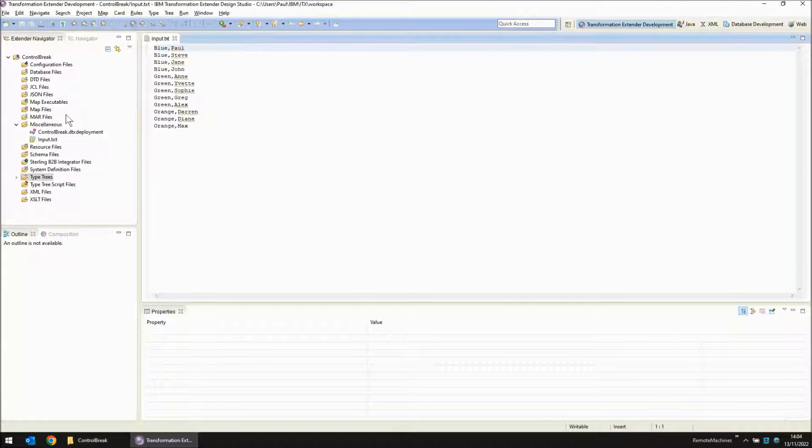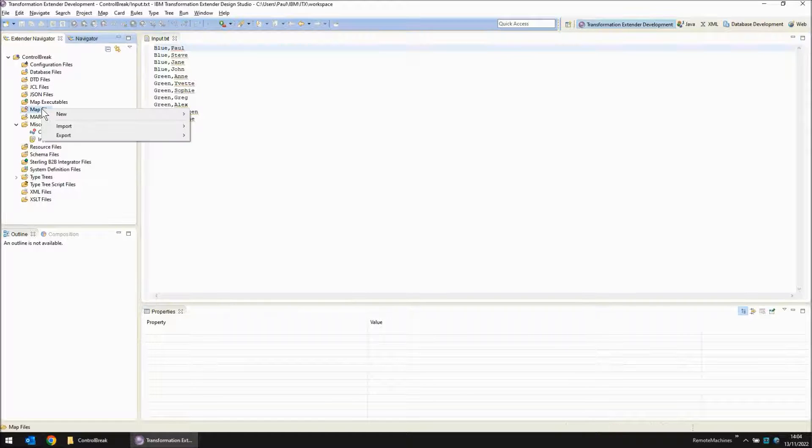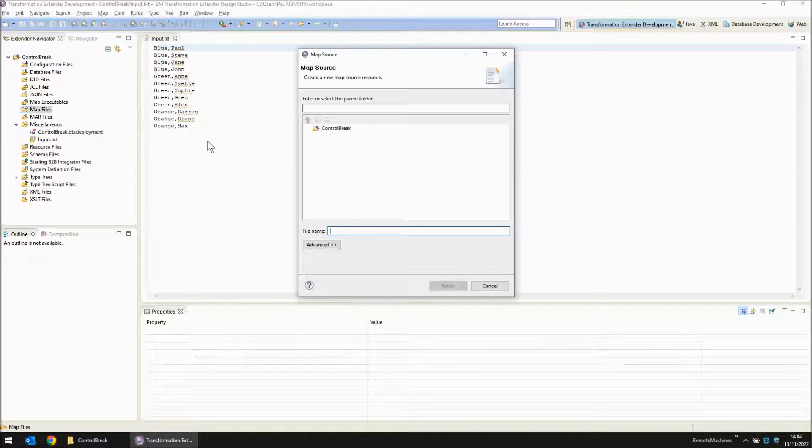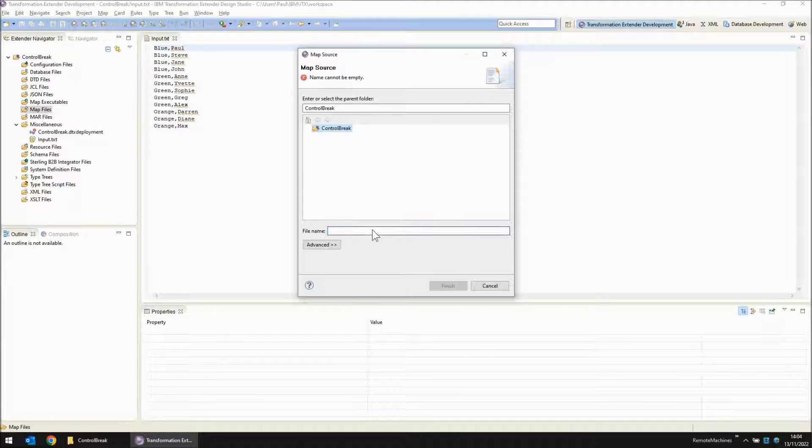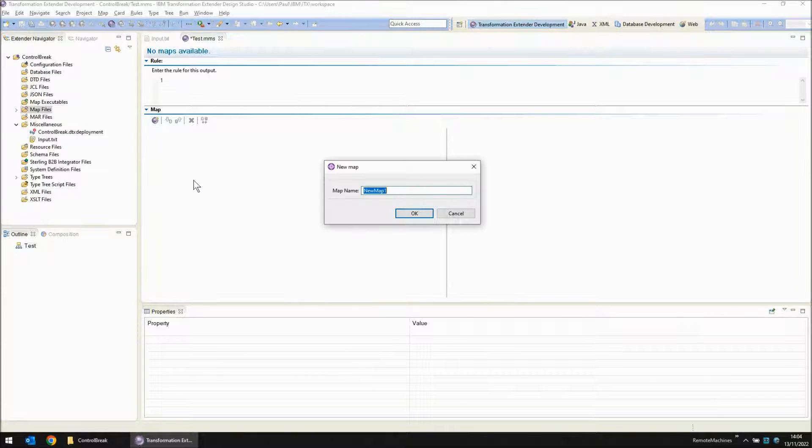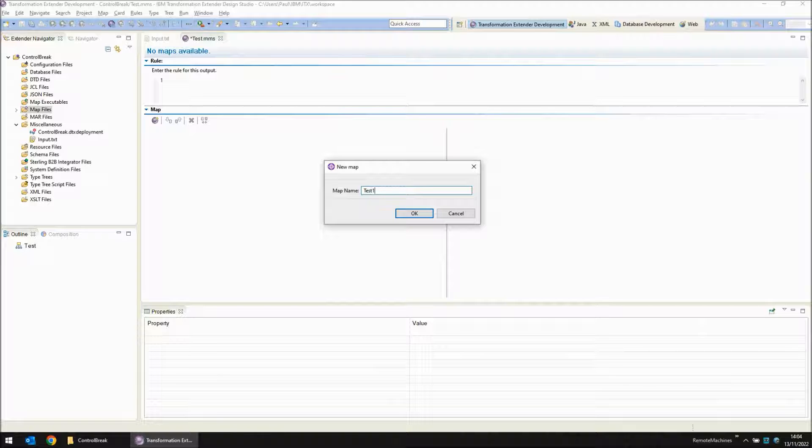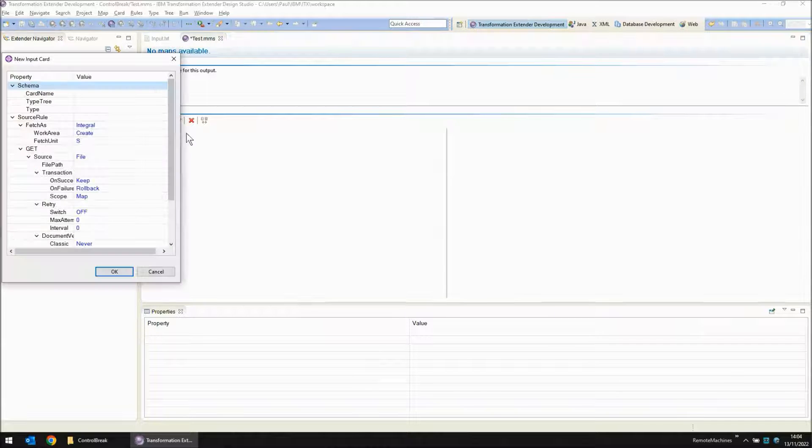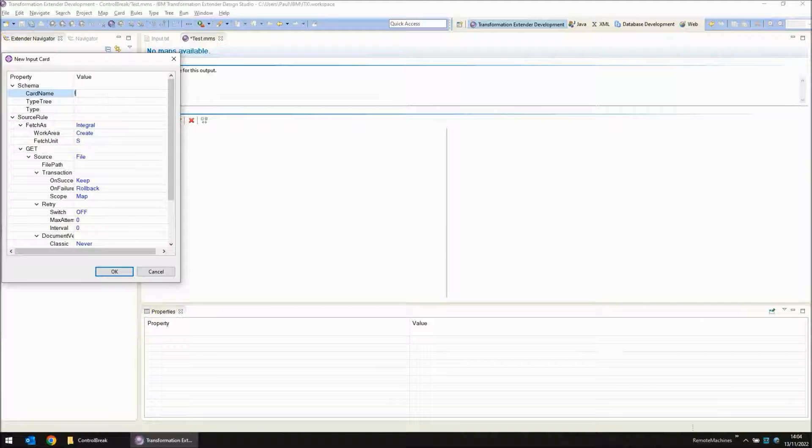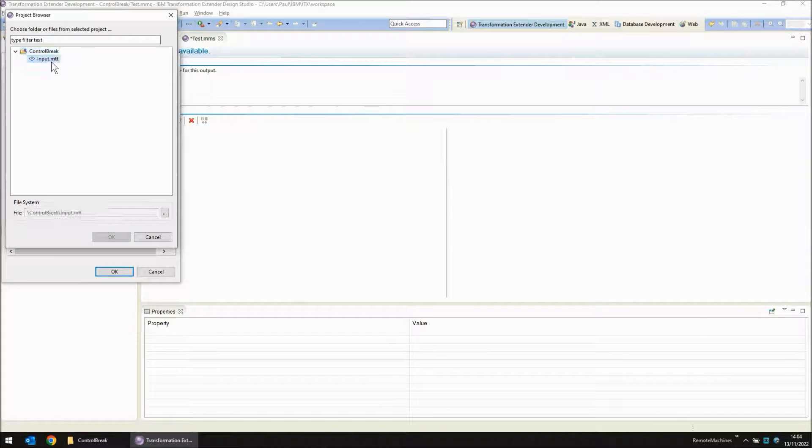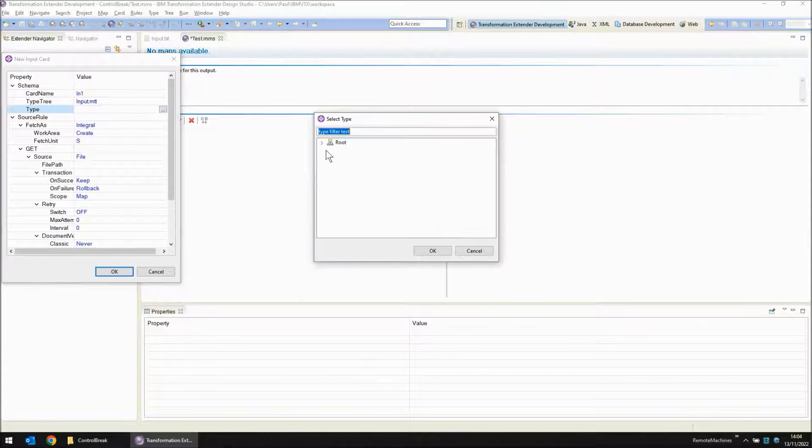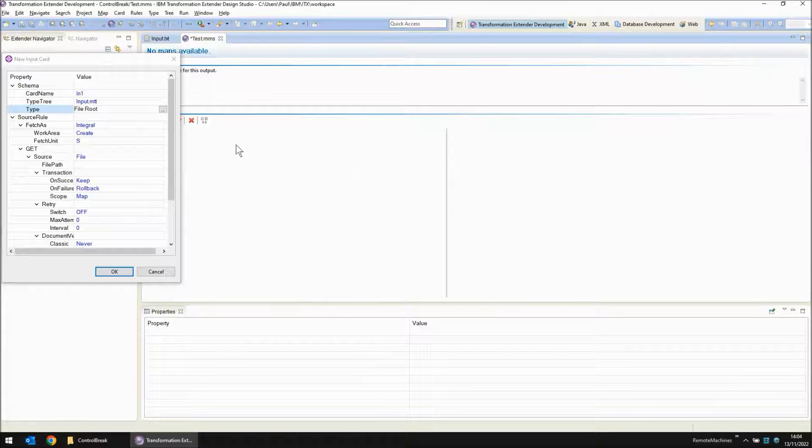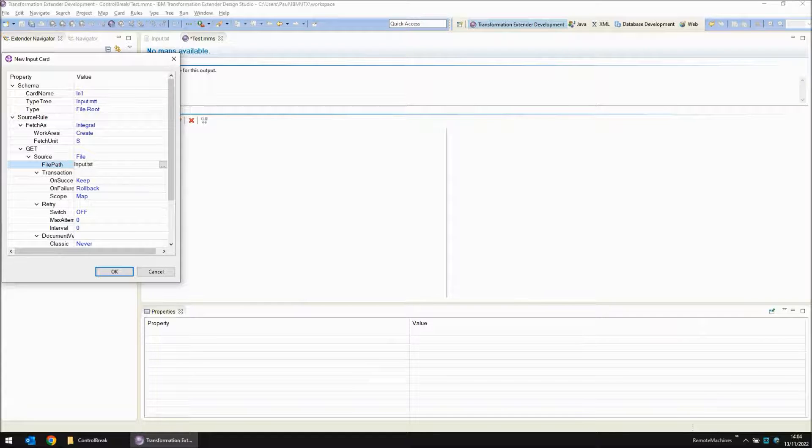Let's create a map source file to see if I can read this input with the type tree I've just created. New map source. I'm going to call this test.mms. Within test.mms I'm going to create my first map. I'm going to call that test1. I'm going to create an input card called in1. The type tree to be used is input.mtt. The root object to read is a file and the file to read is input.txt.